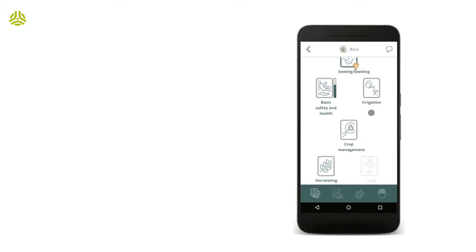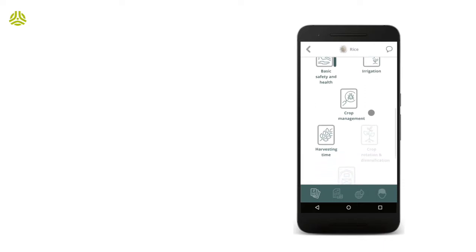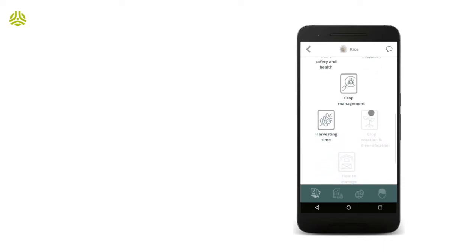Also, some chapters, such as the one on crop rotation and diversification, are greyed out. This is because the rice course is an instructor-based course. In our example, the latter chapters have indeed yet to be made available to the cohort.